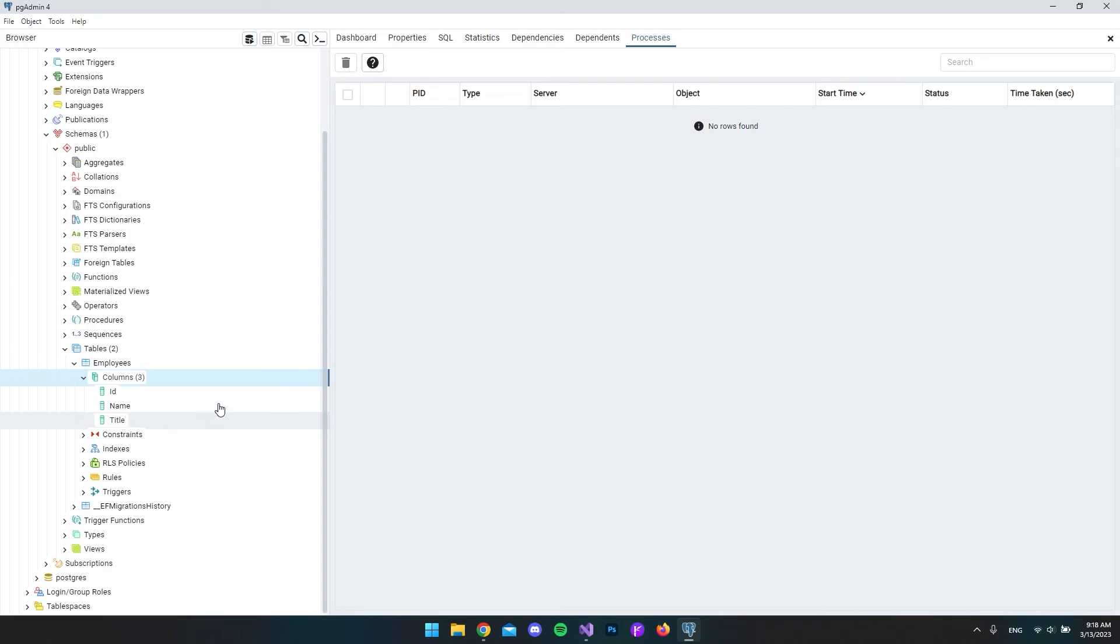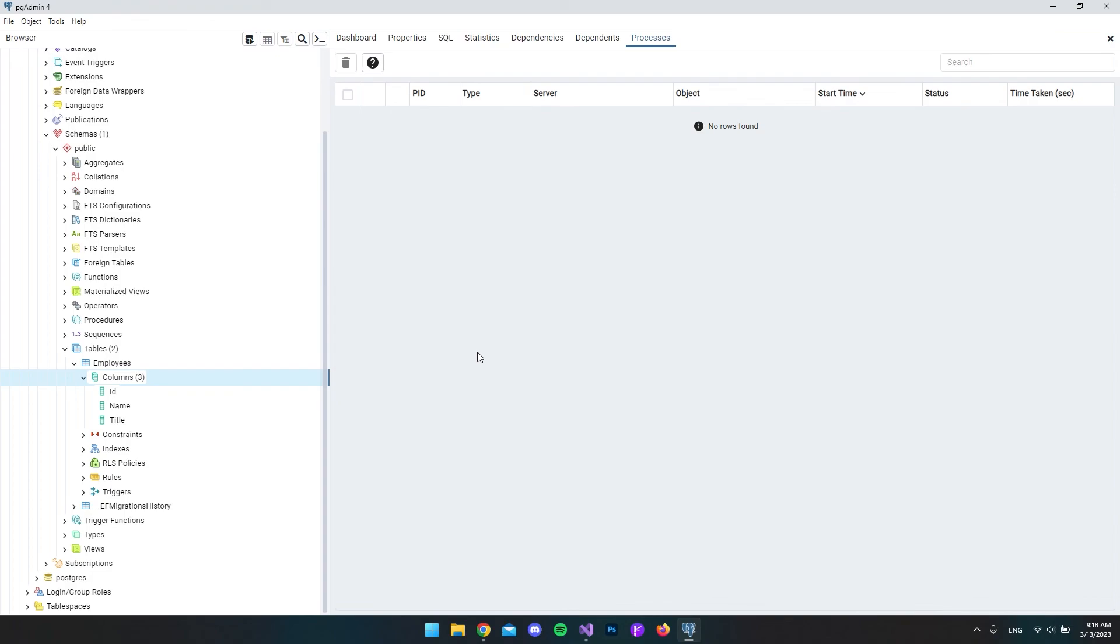That's pretty much it to establish a connection to your PostgreSQL database using Entity Framework. This example was in .NET 7, but you could also use .NET 6 if you install the version 6 packages, or version 5 if you have .NET 5, and so on. I hope you enjoyed this video and have a nice day. Bye.